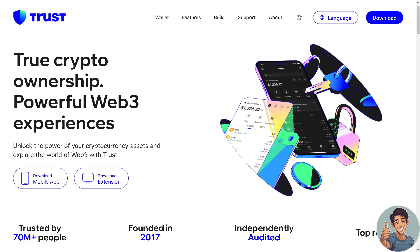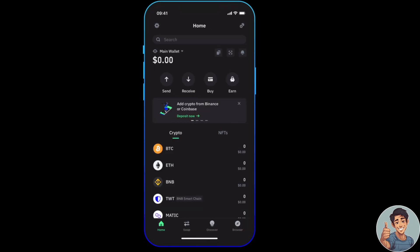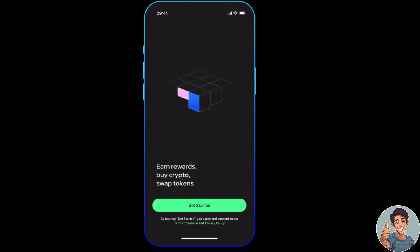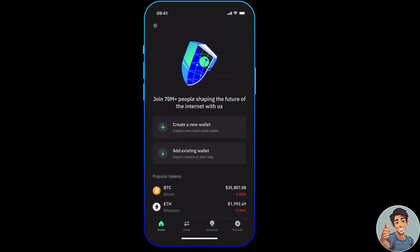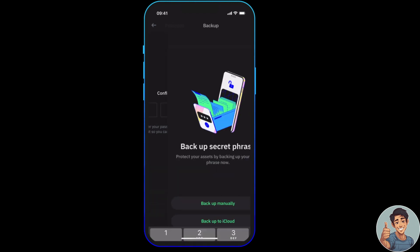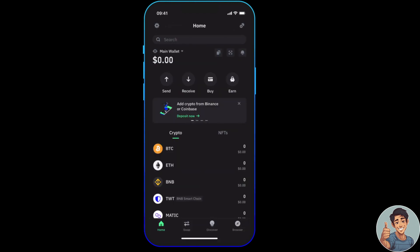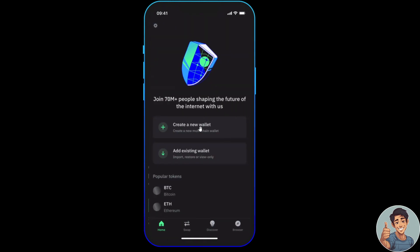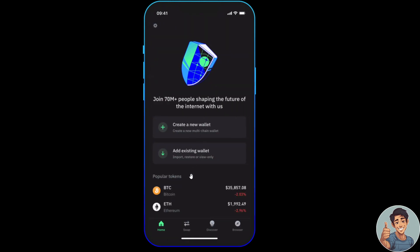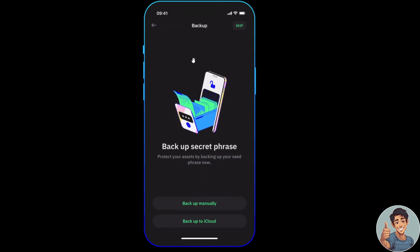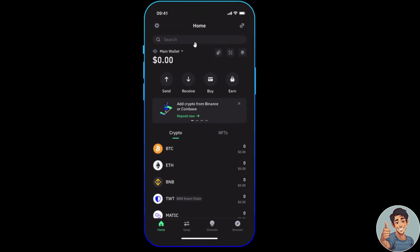So let's begin. The first thing we need to do is to download and install Trust Wallet. If you have an account, all you're gonna do is log in using your credentials and add Polygon MATIC to your wallet. Once you have added your Polygon, go to search your crypto.